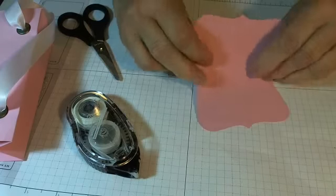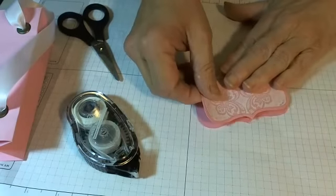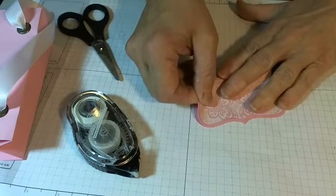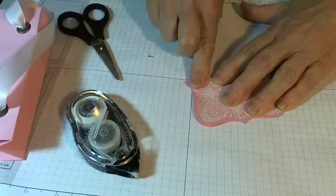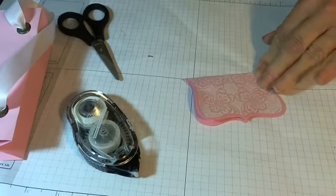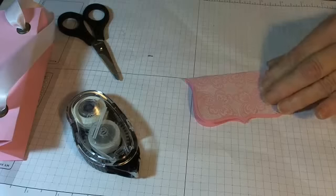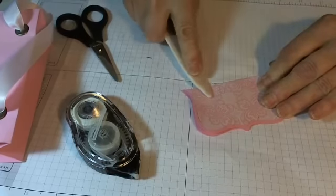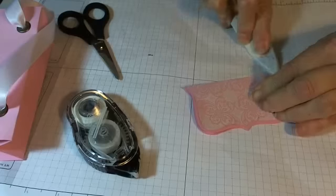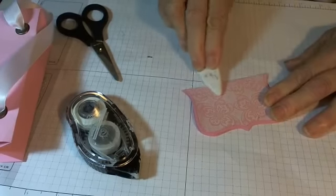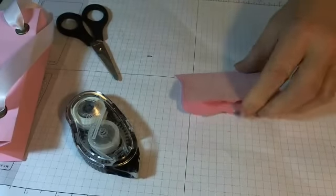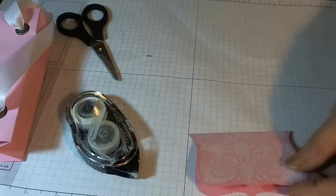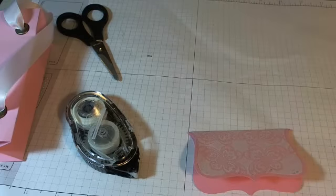Now you want to fold this in half. Again, you can use your favorite scoring device if you wish. And then fold it really well with your bone folder. Okay, that's the top. I'll show you how to put it on shortly.